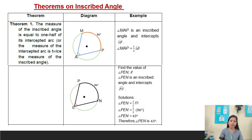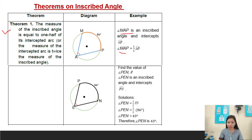We have here theorems on inscribed angles. Theorem number one: the measure of the inscribed angle is equal to one-half of its intercepted arc, or the measure of the intercepted arc is twice the measure of the inscribed angle. Example: angle MAP is an inscribed angle that intercepts arc MP, so angle MAP equals one-half times arc MP. Find the value of arc PN: if angle PEN is an inscribed angle and intercepts arc PN.